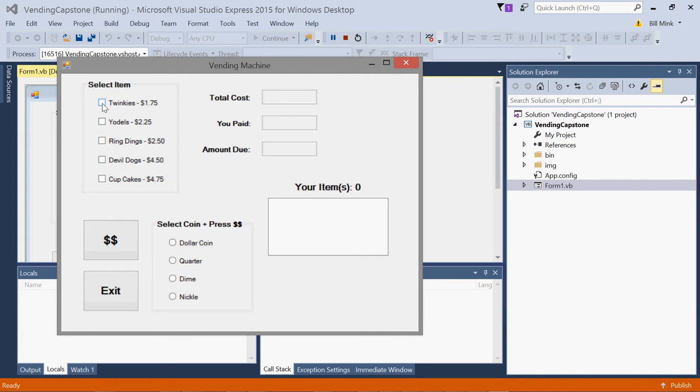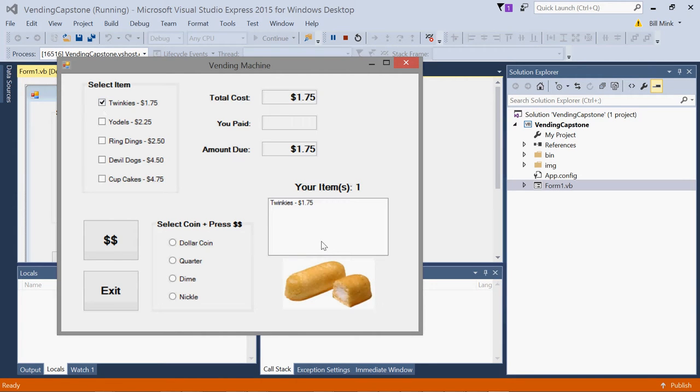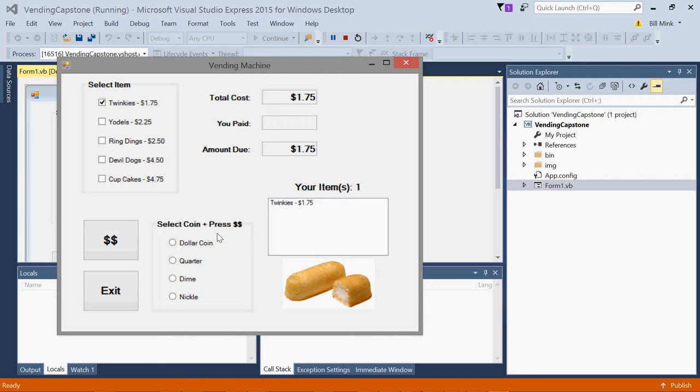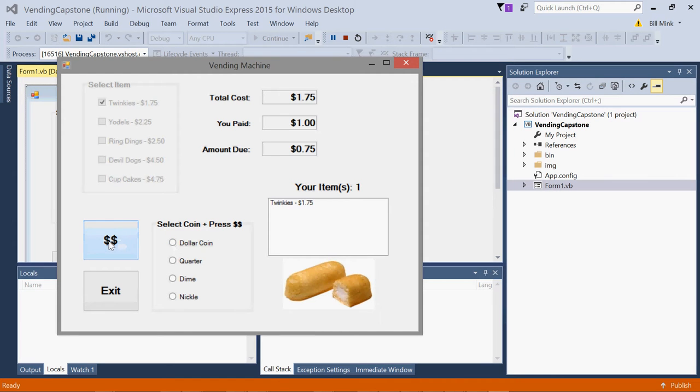Then you simulate dropping a coin into the vending machine by selecting a radio button. Notice the cost is still there, and the amount you paid and the amount due is calculated.